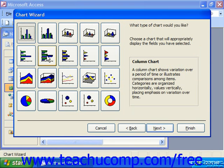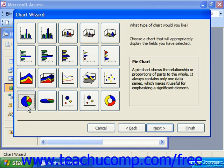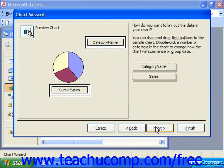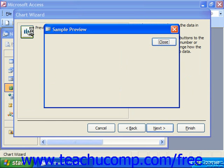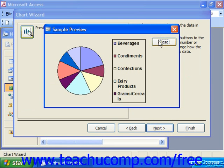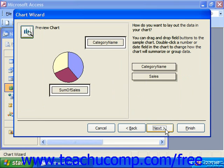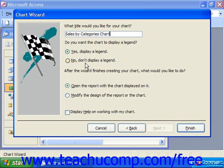What type of chart would you like? Just click on the type you'd like, then click Next. Here we can drag the fields from the right and drop them where we would like them to appear in the chart — in this case, the category name and the sum of sales. You can click Preview Chart to get an idea of how it would look with your data. Close it and click Next to move to the last screen where you can put in the title for your chart. It then asks if you want to display a legend. Click Finish.